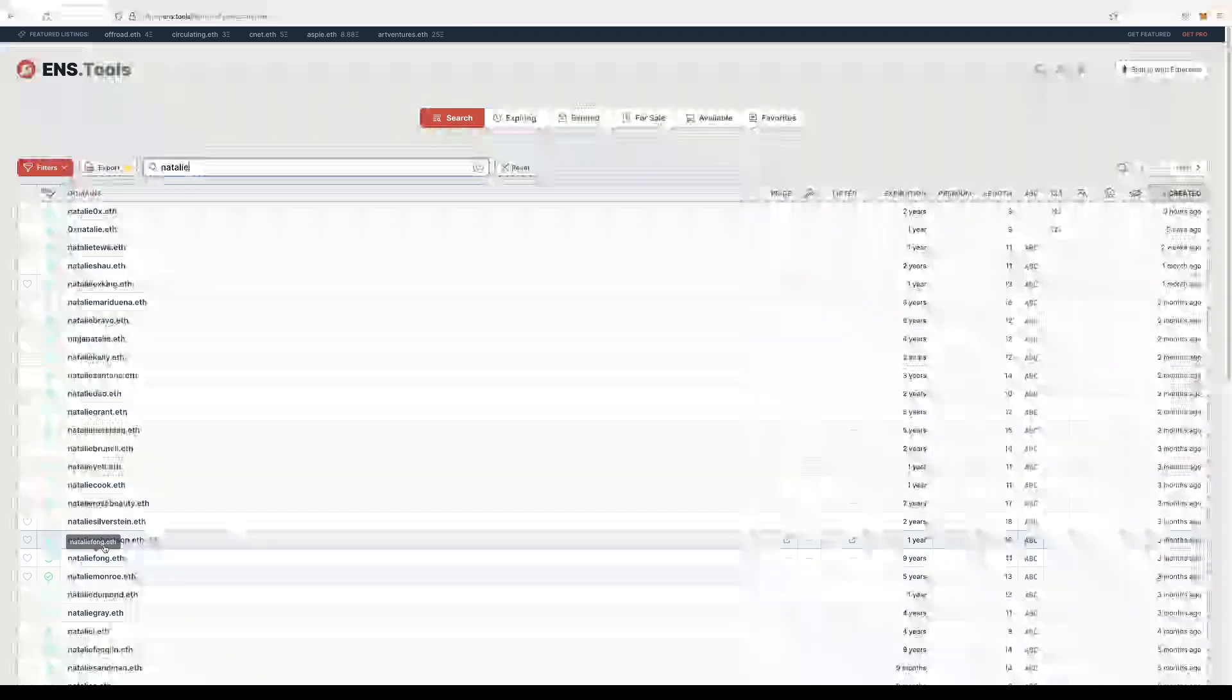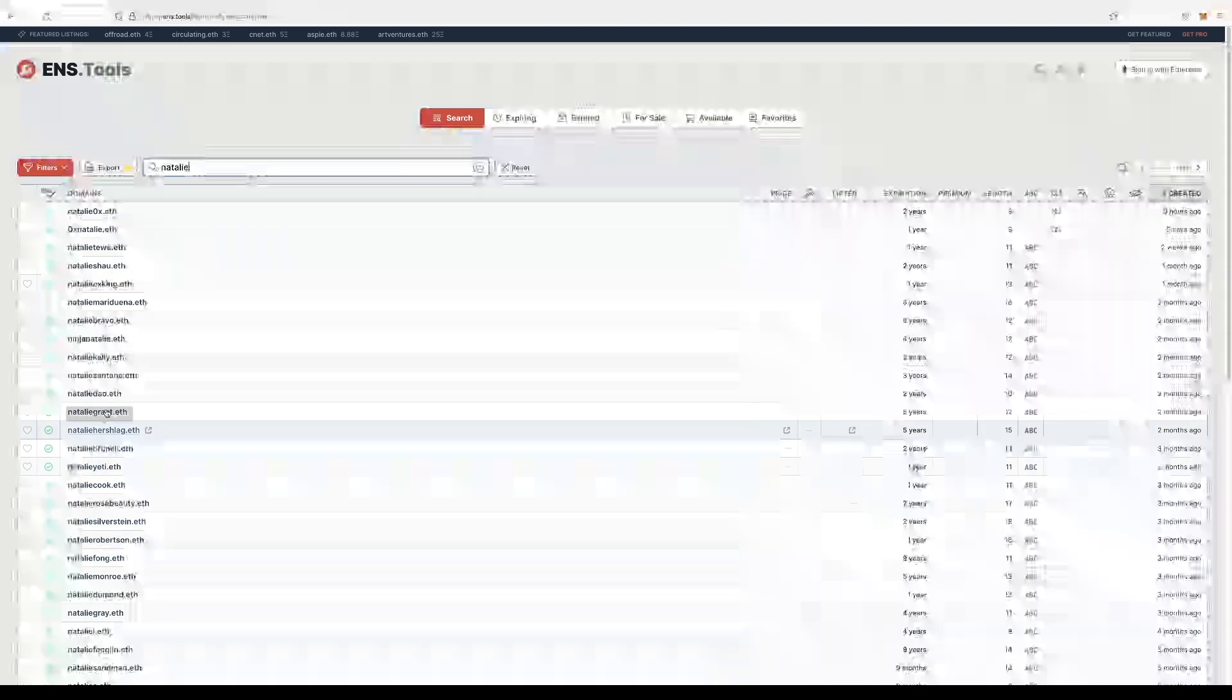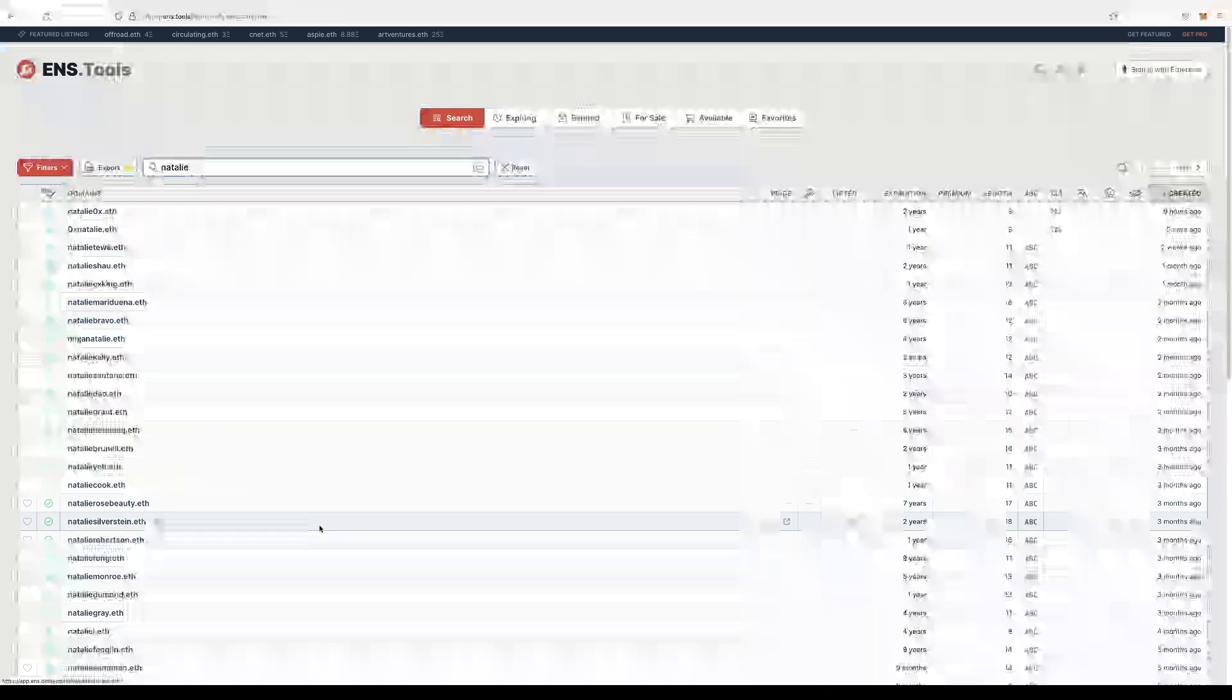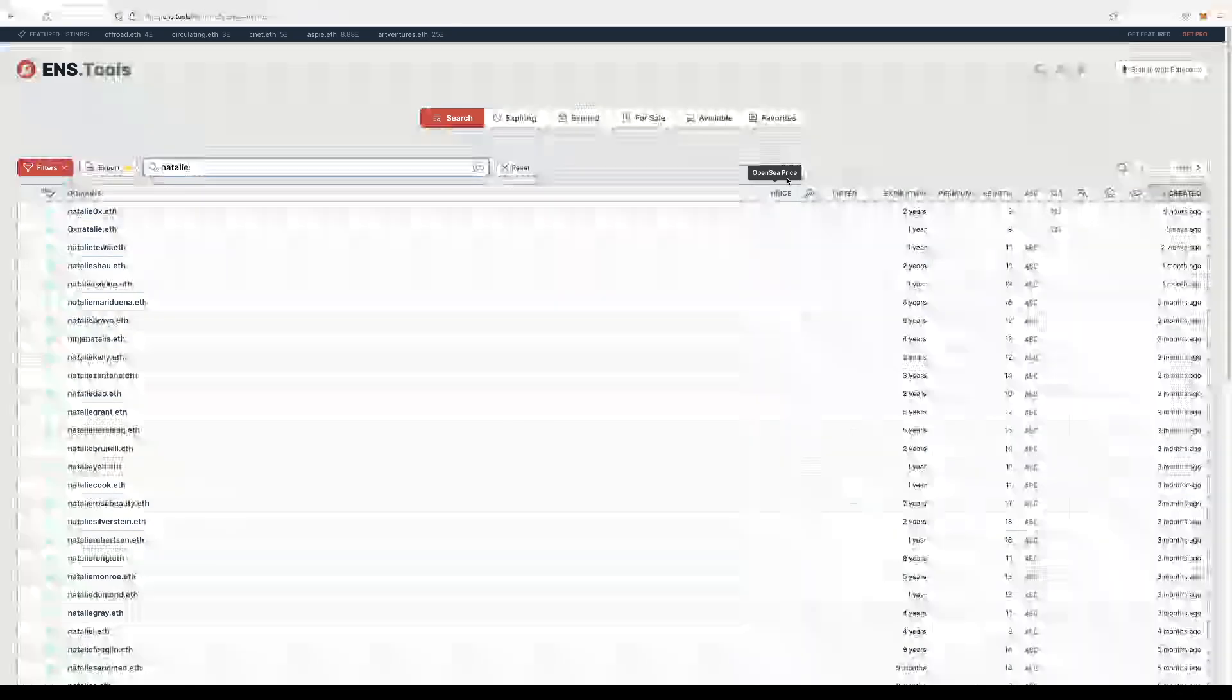So like Natalie Kelly, Natalie Bravo. And it would tell you if any of them were up for listing, what the price is, the length of the name,